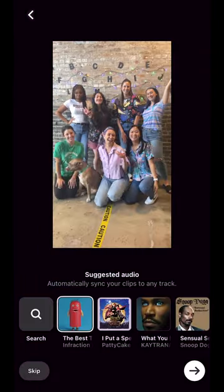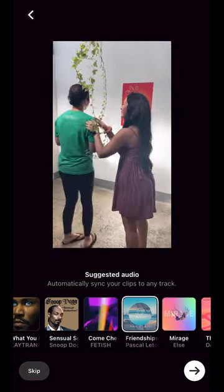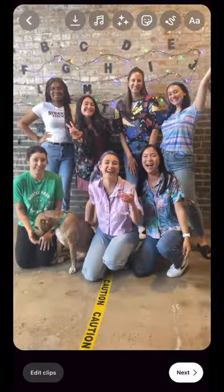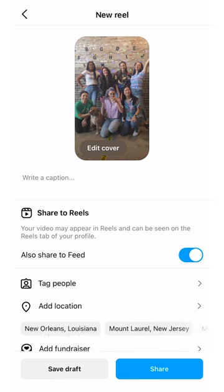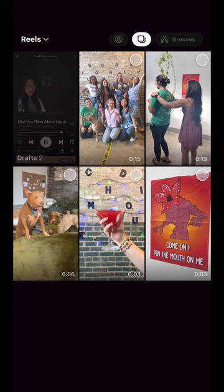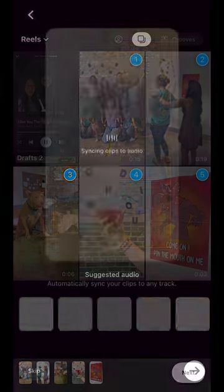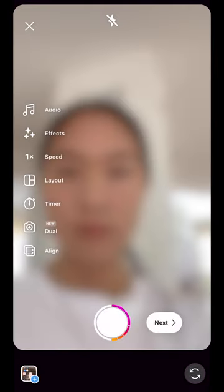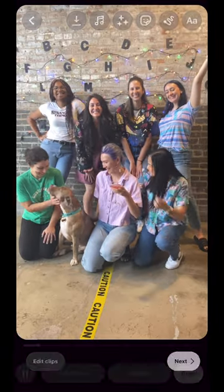Instagram also suggests audios for you to use, so if you choose one of those audios it will automatically edit your clips so they sync up to the music, and then you can just post it. If you want a little bit more control over your editing, choose the clips you want to edit and then hit skip when those suggested audios come up, hit next, and then you can go and edit as you please.